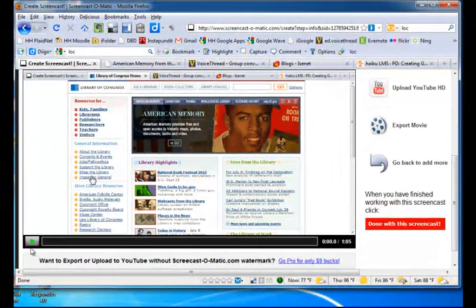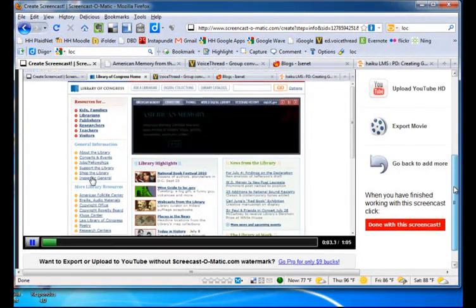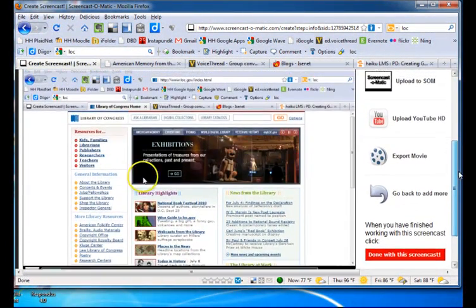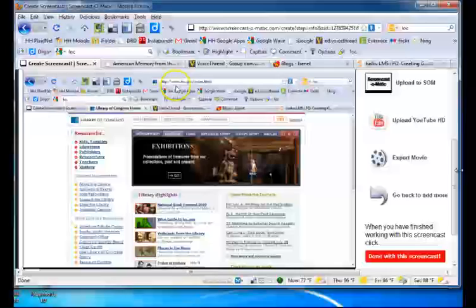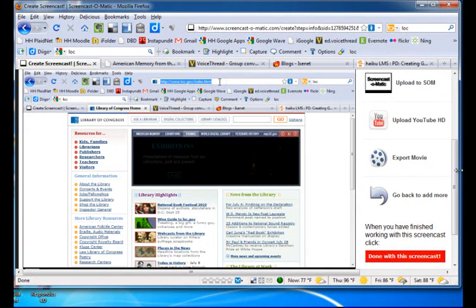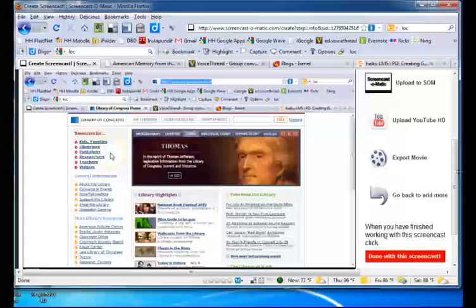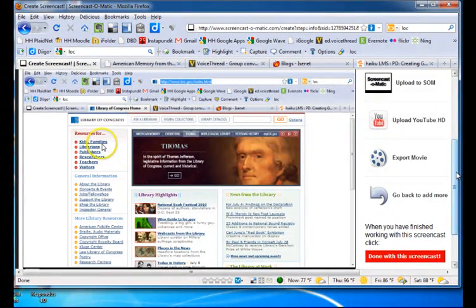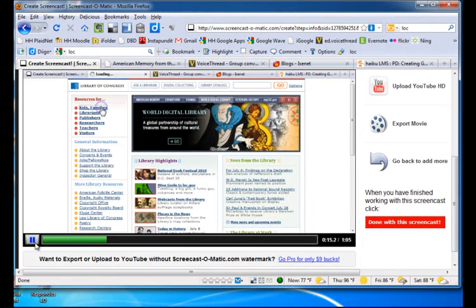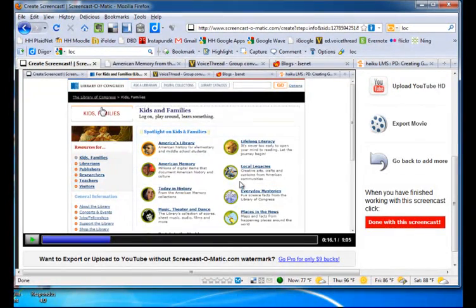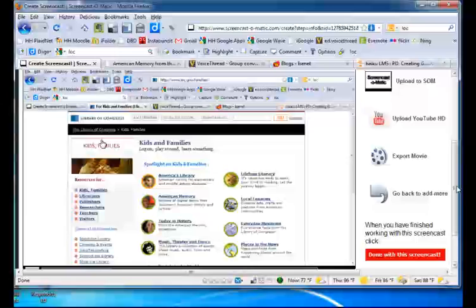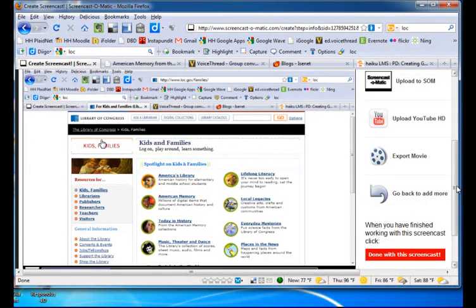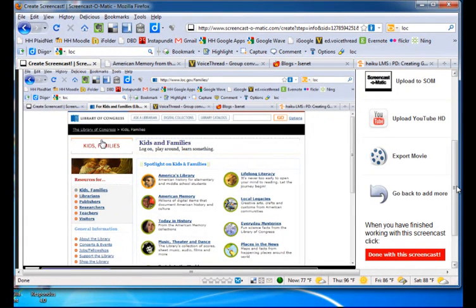But let's take a look at the preview. Okay students, here we are at the Library of Congress web page. You will go to this URL yourself. And what I want you to do is go to the Kids and Families page. Alright, so notice what Screencast-O-Matic does for you. It actually shows your cursor and has a halo around it to allow your students to see more clearly where you are going on the page.